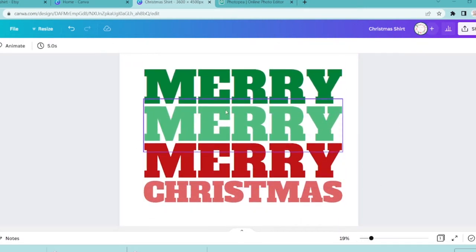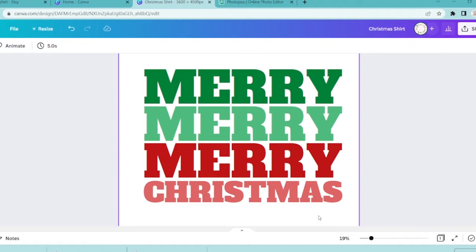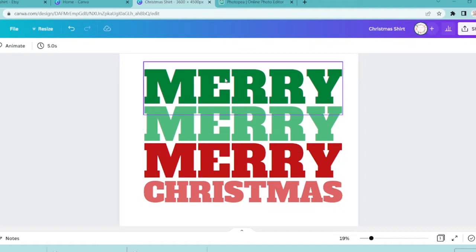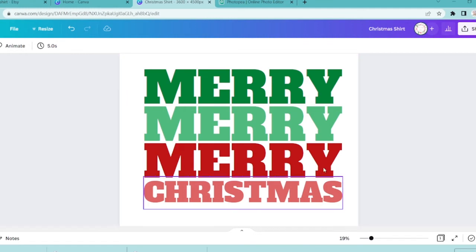Now we're going to be making our design. I'm currently working on a Christmas design because the Christmas season is getting ready to happen, so I'm working on this shirt that says Merry Merry Merry Christmas and I'm going to have a couple of different designs on top of it, but first I need to make sure that I get that wavy text look.